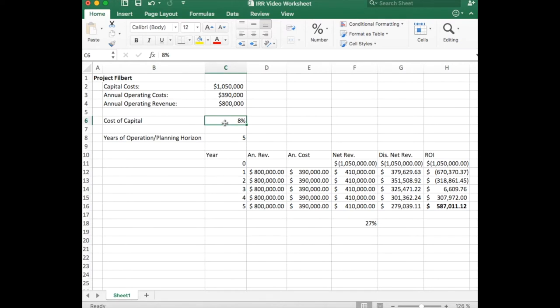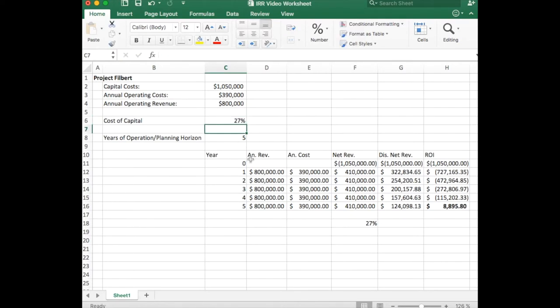So we can test it real quick by coming up here and entering that. And we see that that is approximately correct.